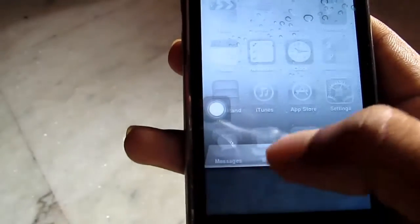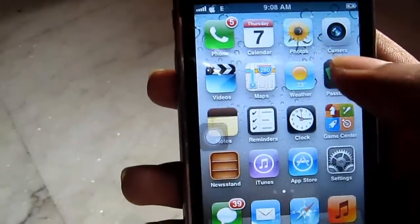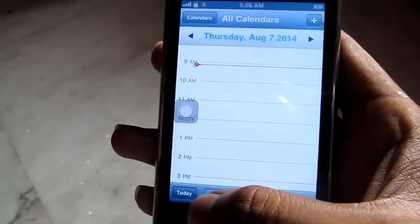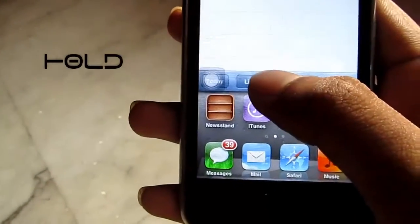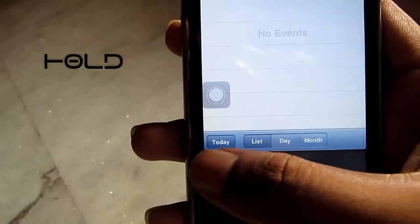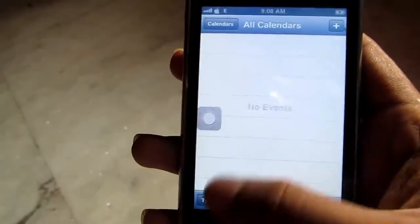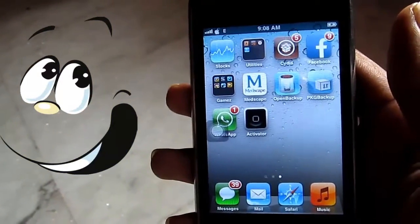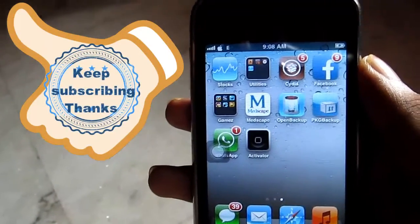For example, suppose you are in an application like Calendar and you want to clear the background tasks — just scroll it up and hold, and there you can see the background tasks are cleared. In this way you can get rid of this problem. Hope you enjoyed this video, please like, comment, share, and keep subscribing. Thanks guys, I'll see you next time.